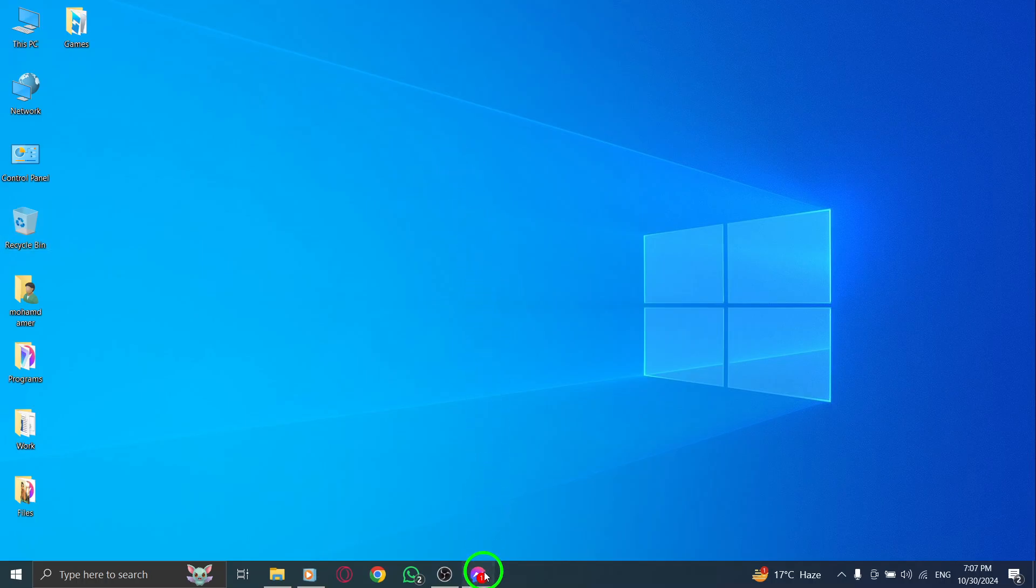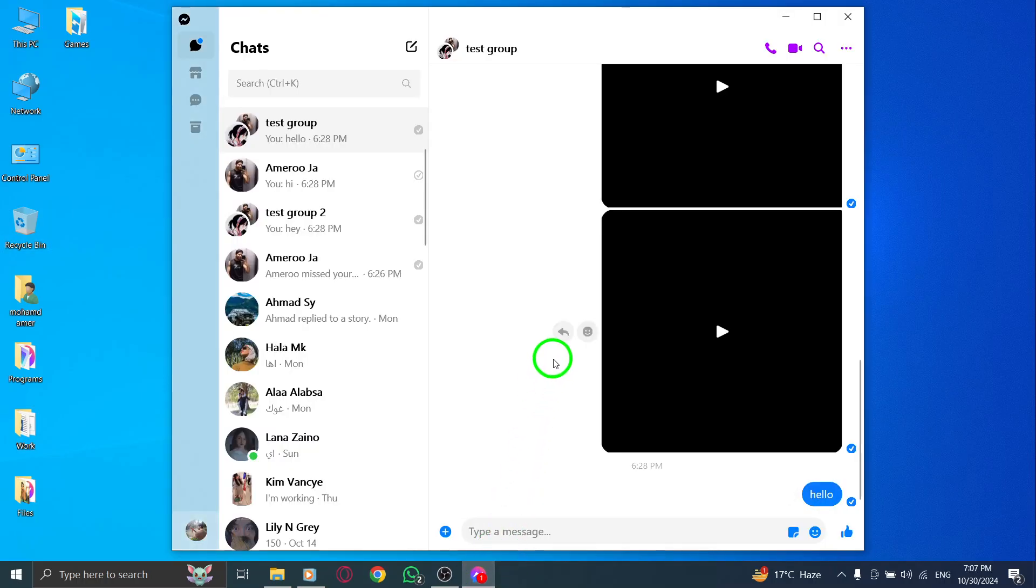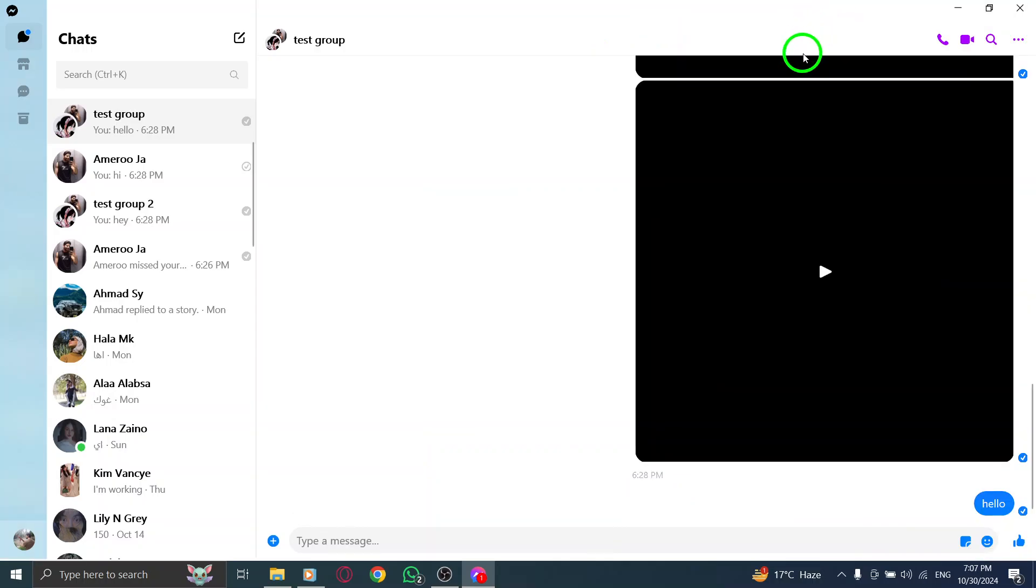First, open the Messenger app on your PC. Make sure you're logged in so you can access all your contacts easily.